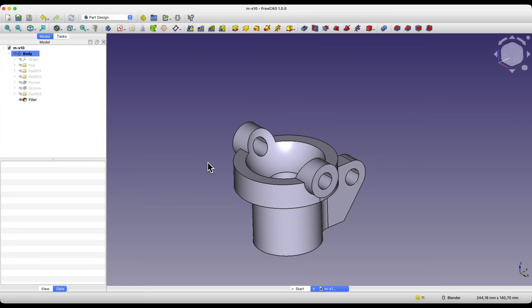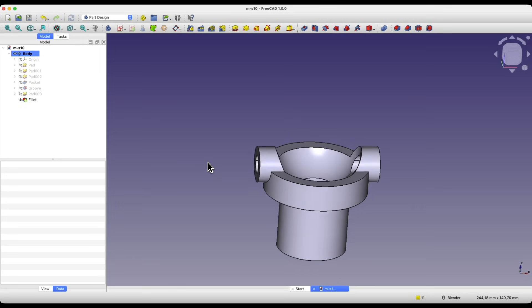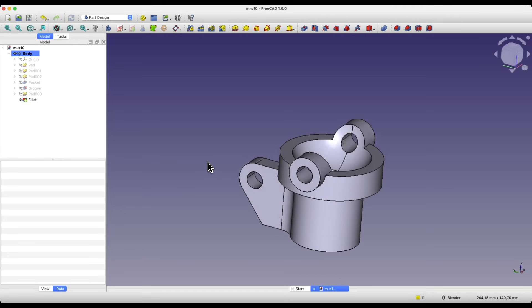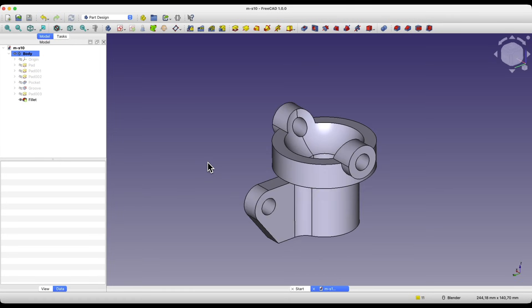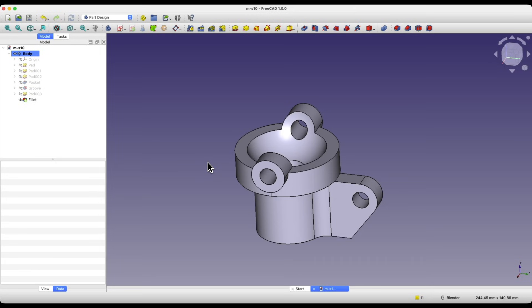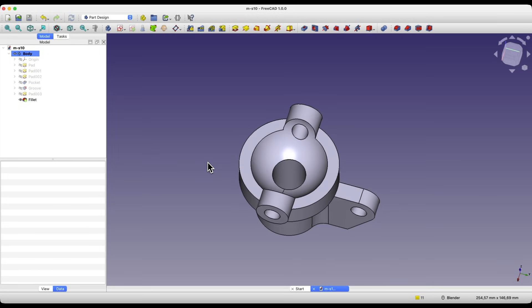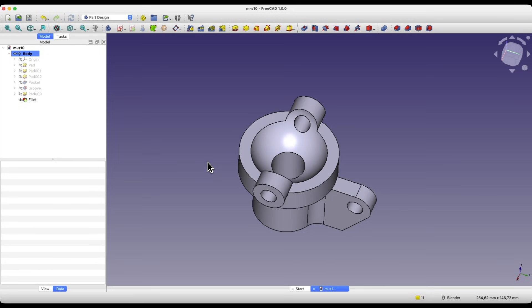Hello, this is Damien from the CAD CAM lessons channel. In this video, I will show you how to design a part like this in FreeCAD. FreeCAD is a fully free 3D CAD system that can be used for both hobby and commercial purposes. Anyone can use this system — just download FreeCAD, install it on your computer, and you can start creating your own 3D models.